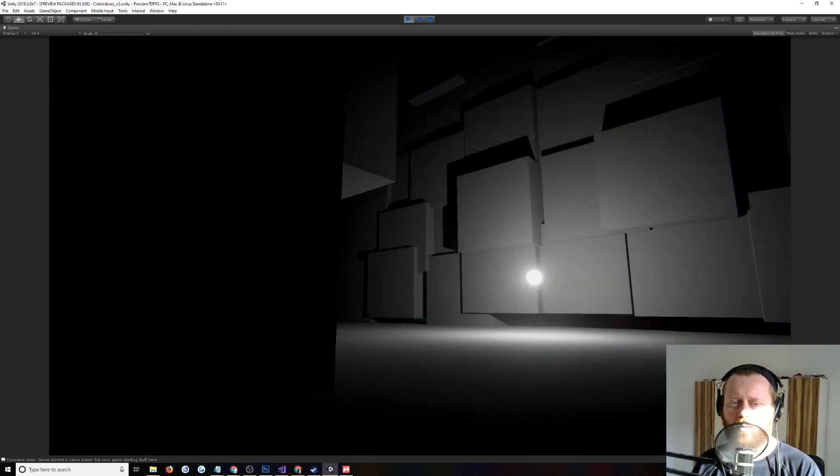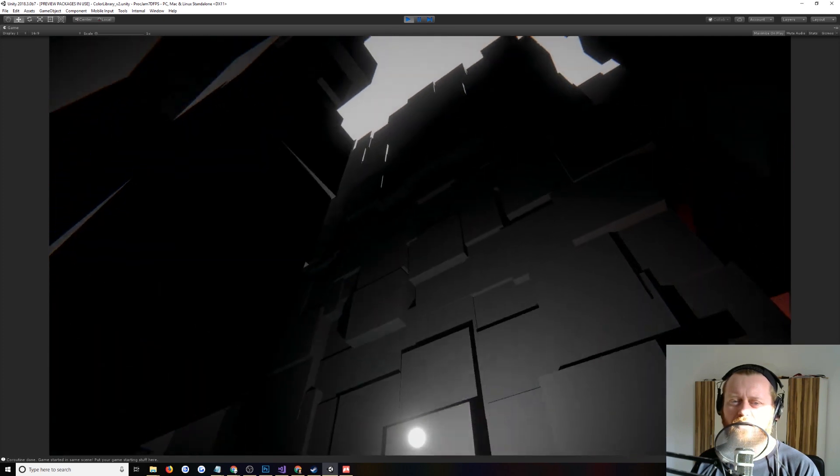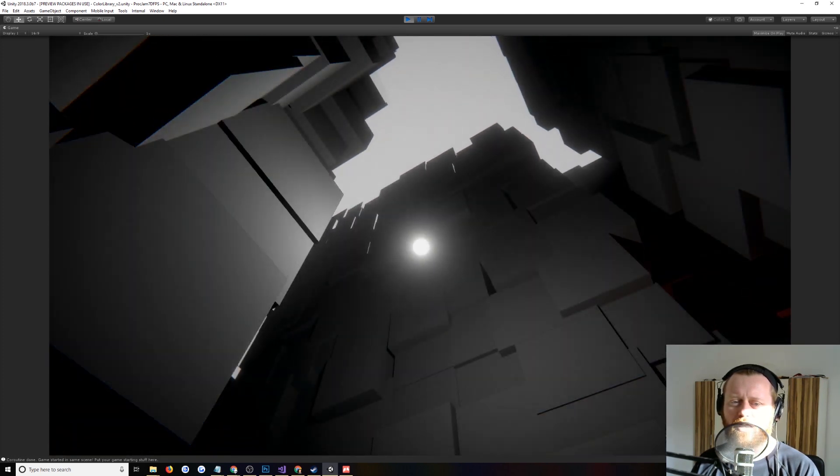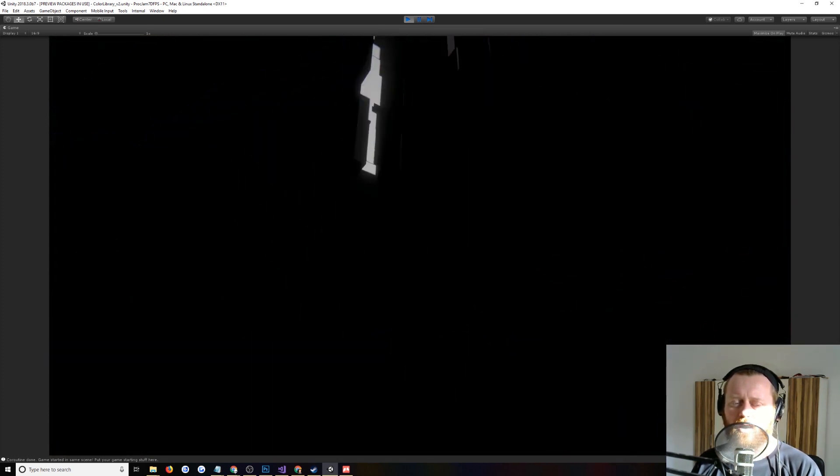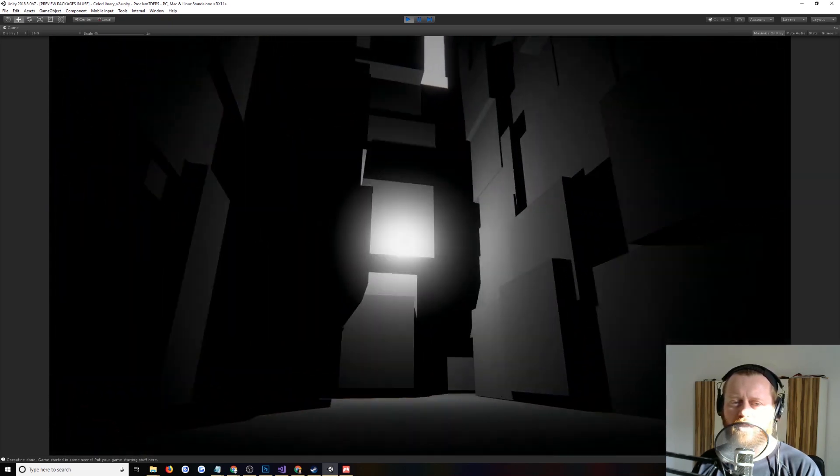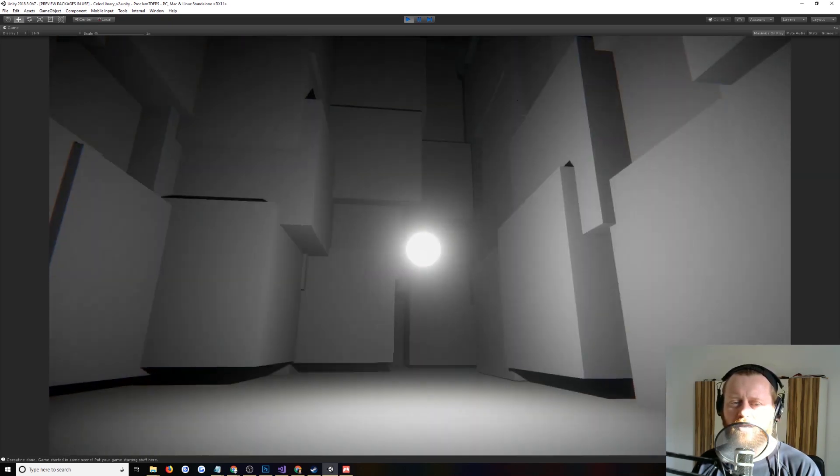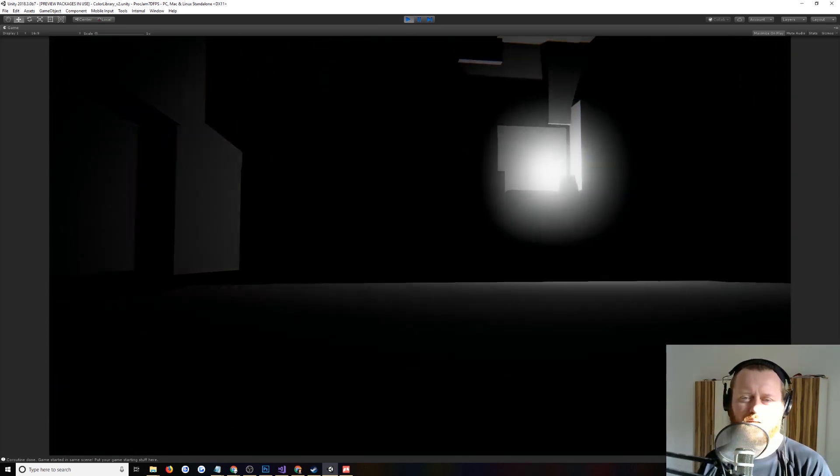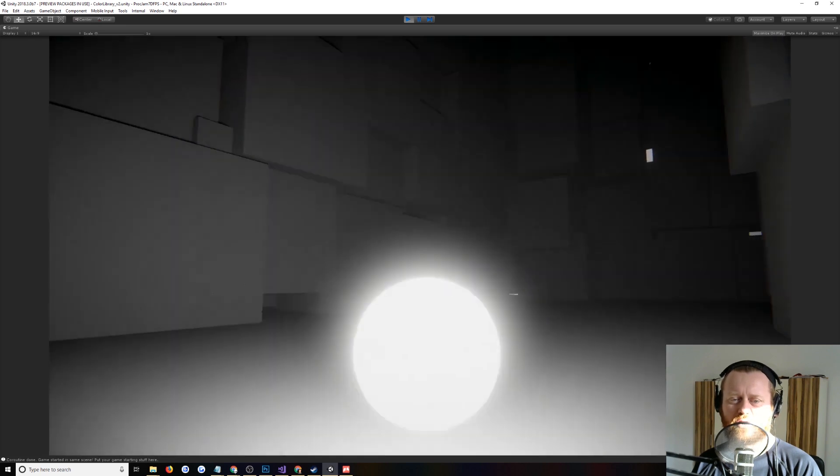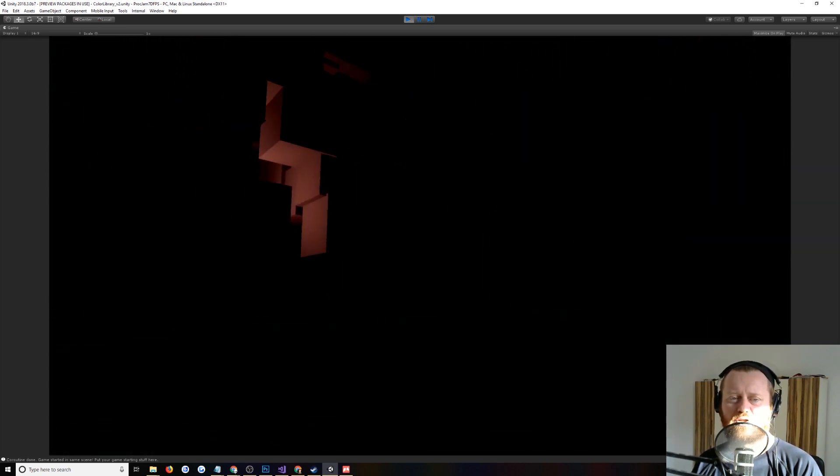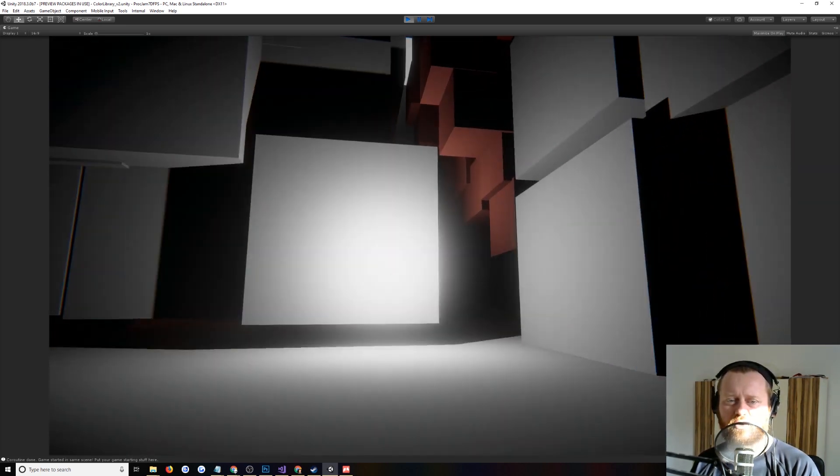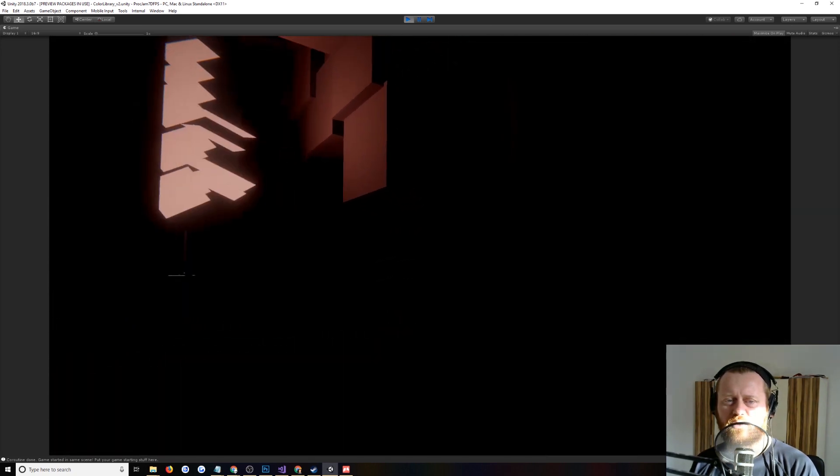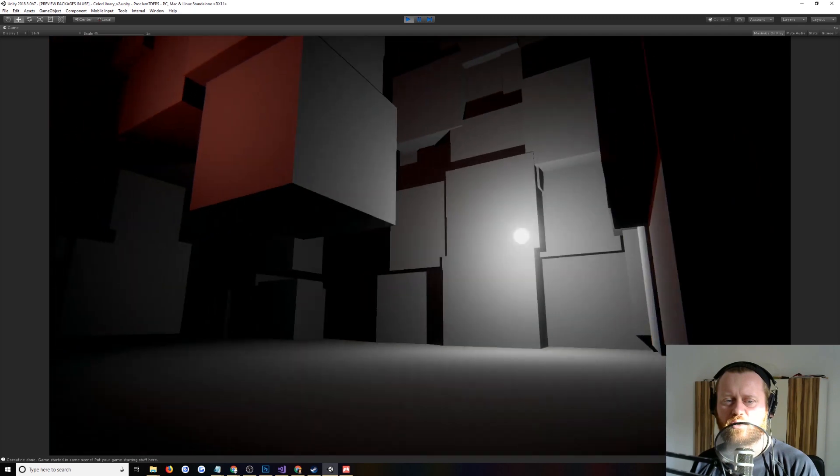And what I've done is added this kind of irregularity in the cubes that the level is built out of. I added a little bit of random noise to the position, which is really just to create these nice irregular surfaces for the light to play off of. Which I thought was pretty.